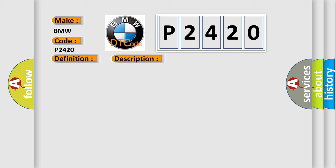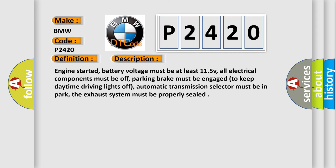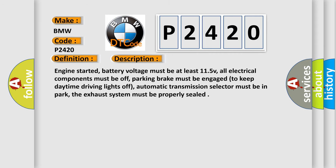And now this is a short description of this DTC code. Engine started, battery voltage must be at least 11.5 volts, all electrical components must be off.